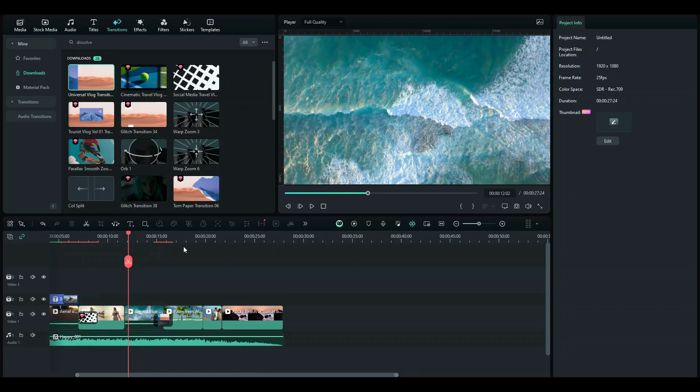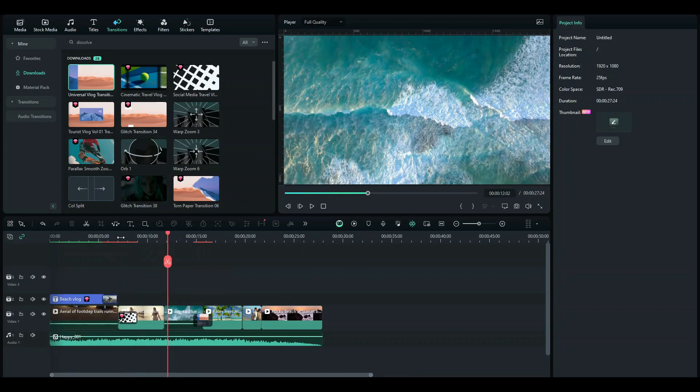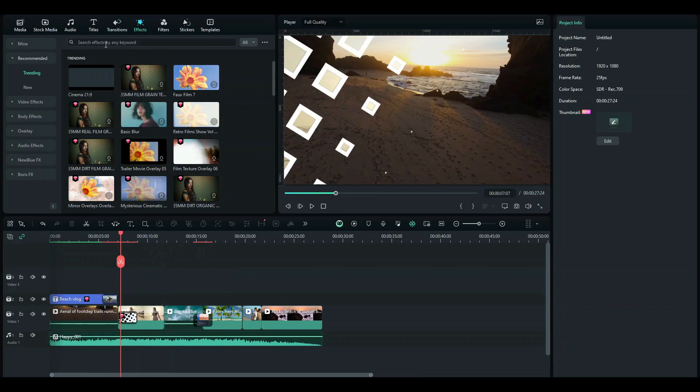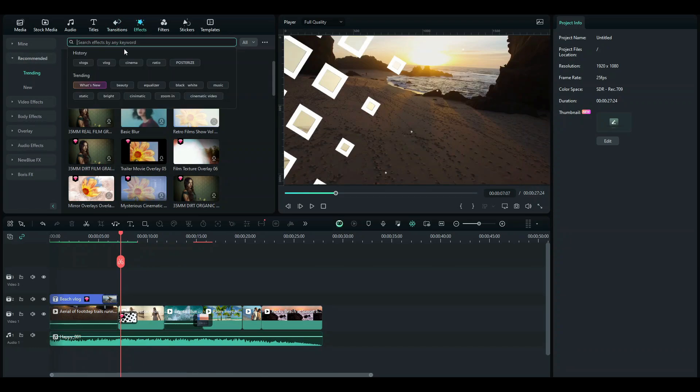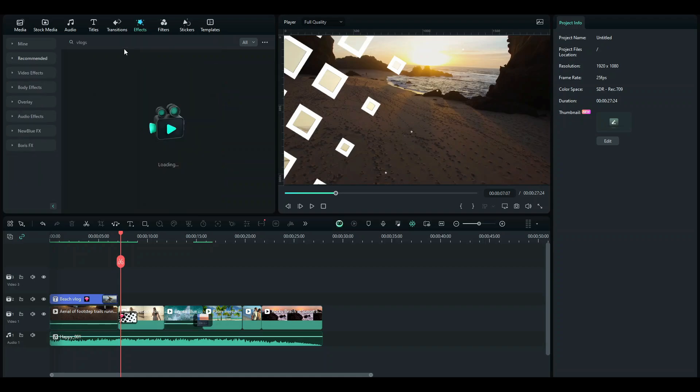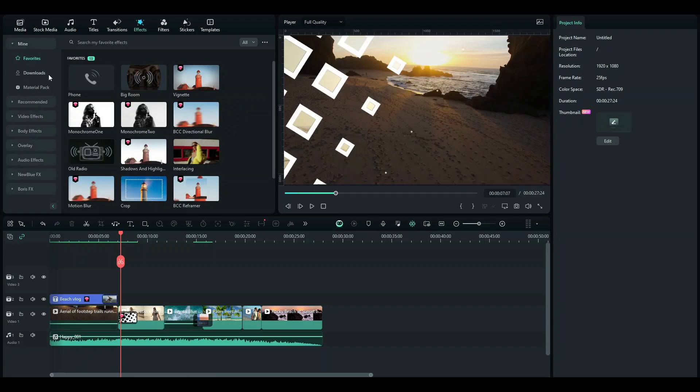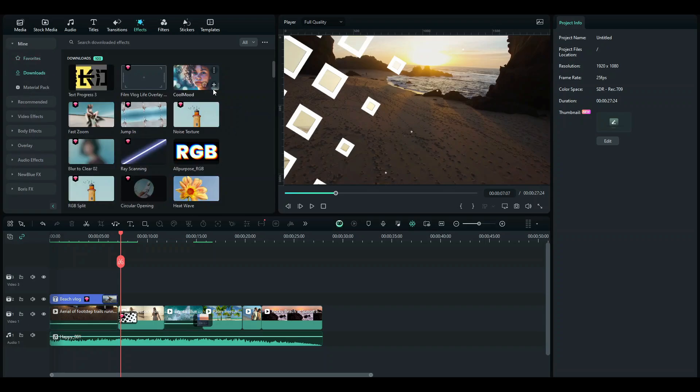So once you're done with the transitions, just go ahead to effects. Now for effects, what we can do is go search vlogs again and once you get your effects, just drag them into your timeline.